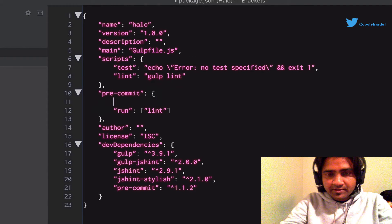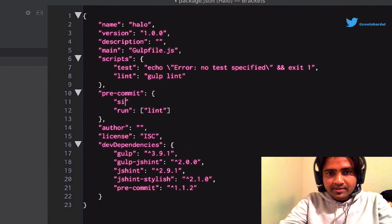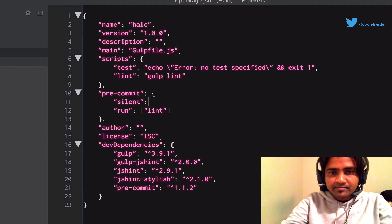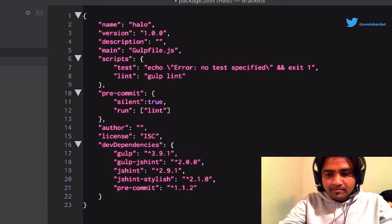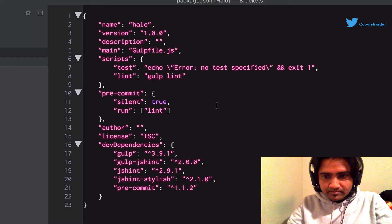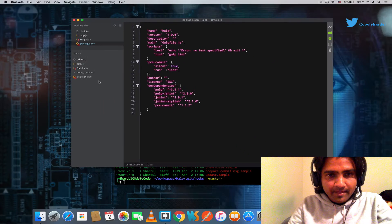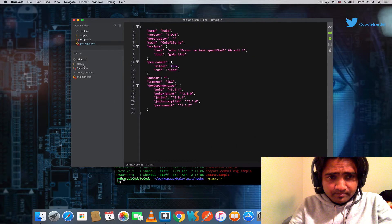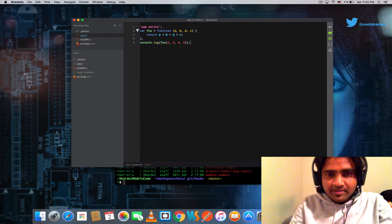And optionally, you can make it run in silent mode.